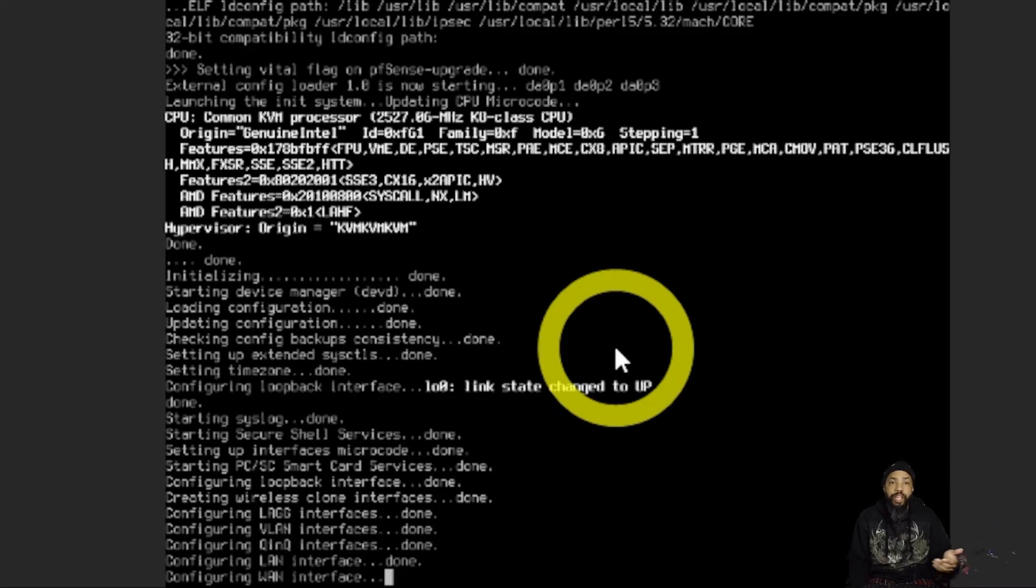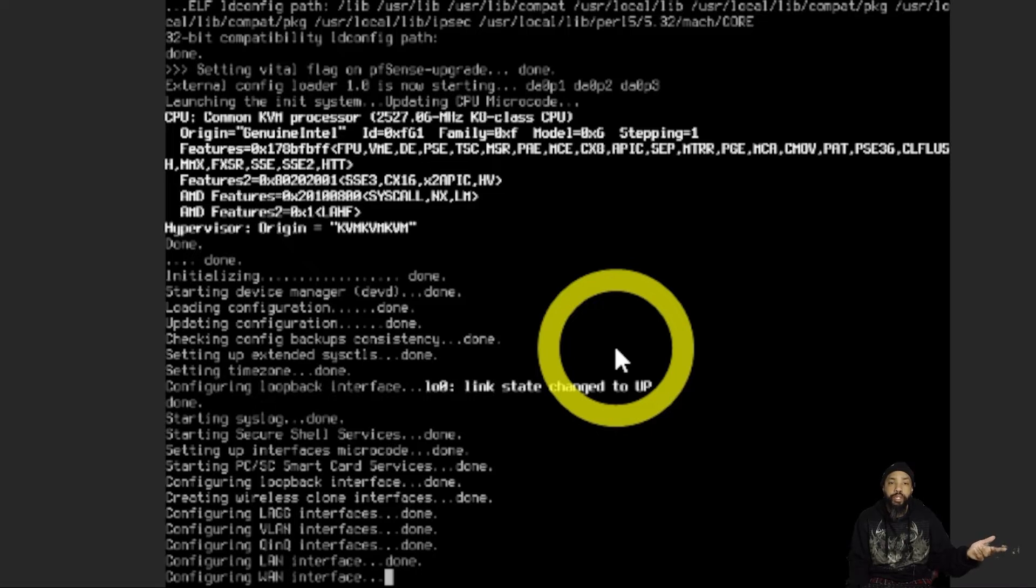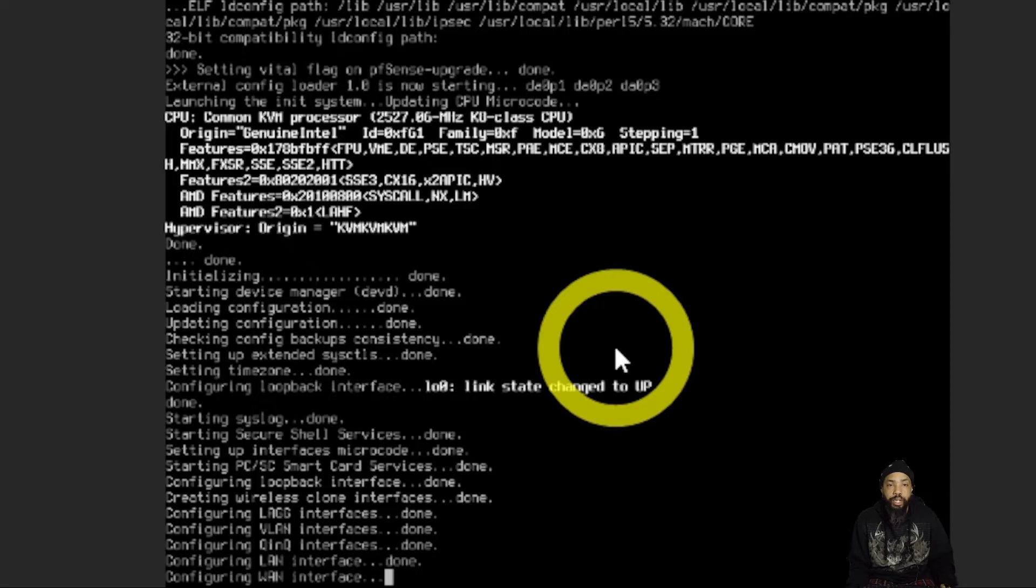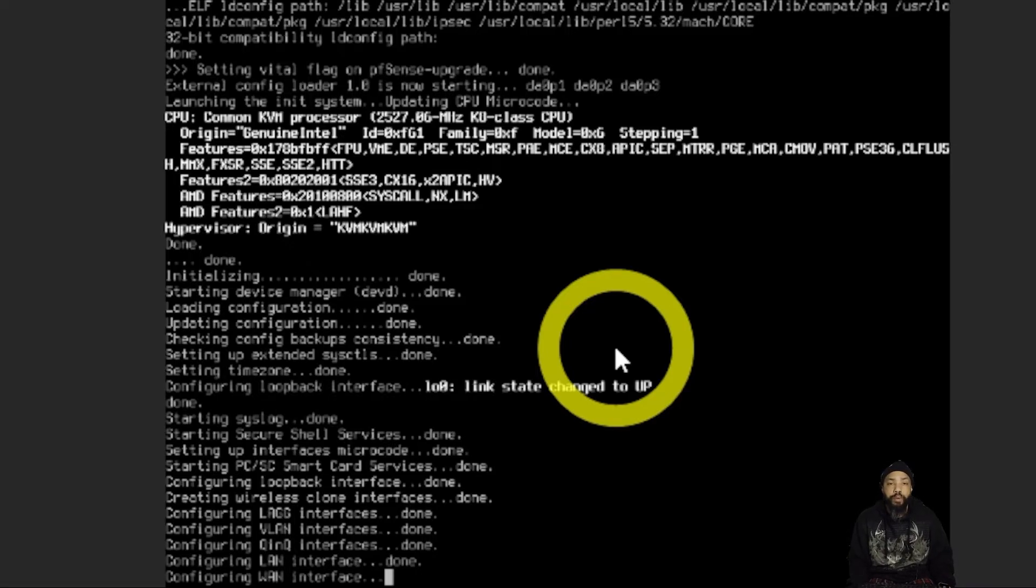I'm just waiting for this to configure the LAN or the WAN interface. And it should be done momentarily.